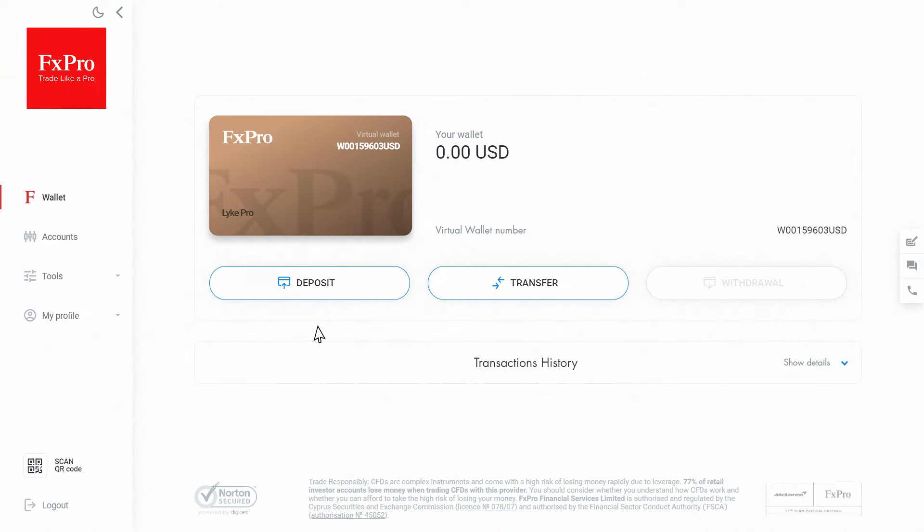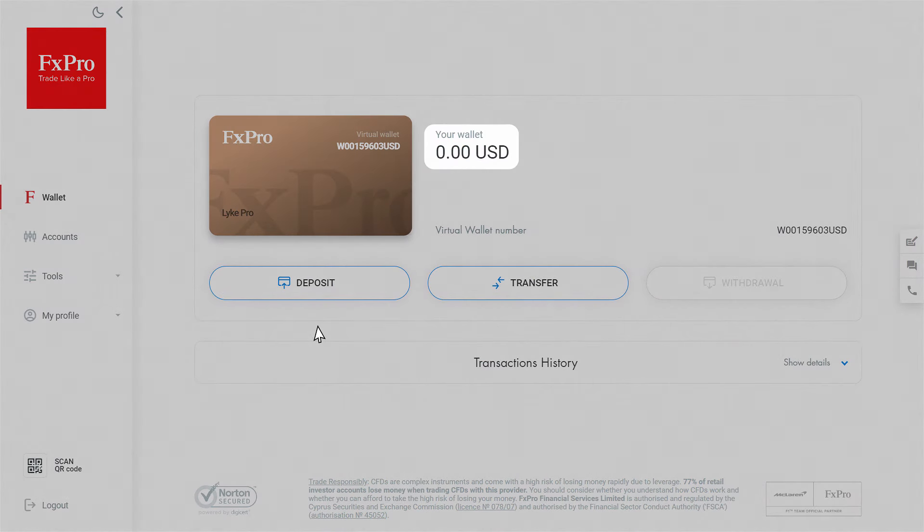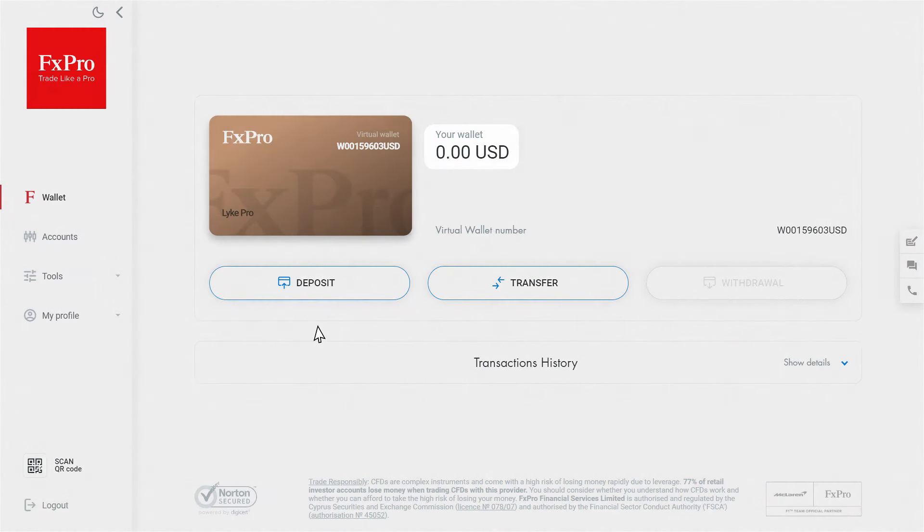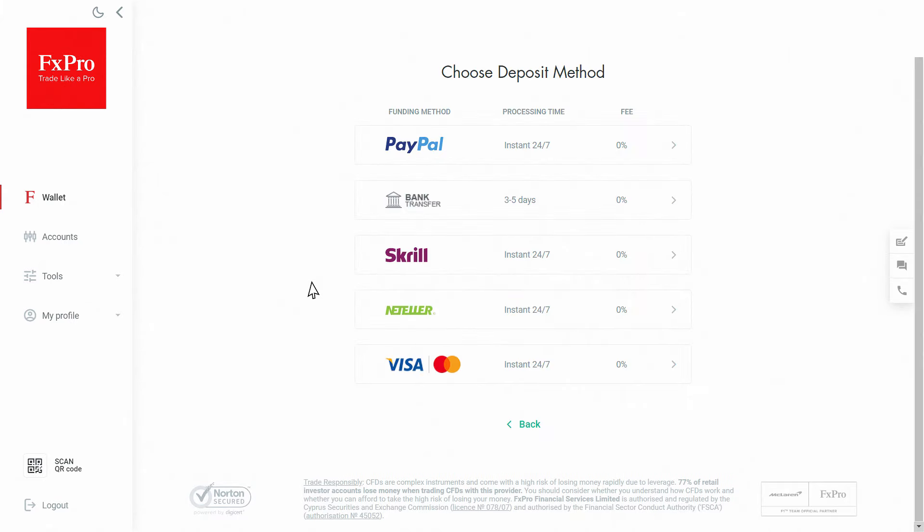Please make sure that you have a positive balance in your FX Pro wallet as you need available funds to trade. If you don't have a positive balance, click the deposit button to fund your account.